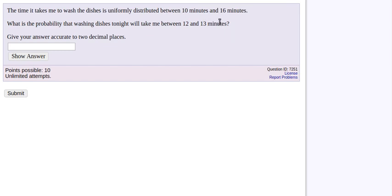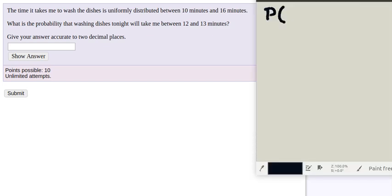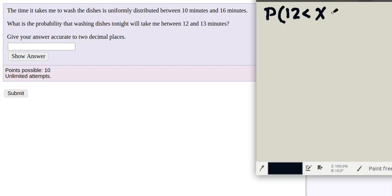We want to calculate the probability that if we pick one instance of doing the dishes, it ends up being between 12 and 13 minutes to get it done. In other words, we are trying to find the probability of choosing a random instance where X is greater than 12 and less than 13 minutes.